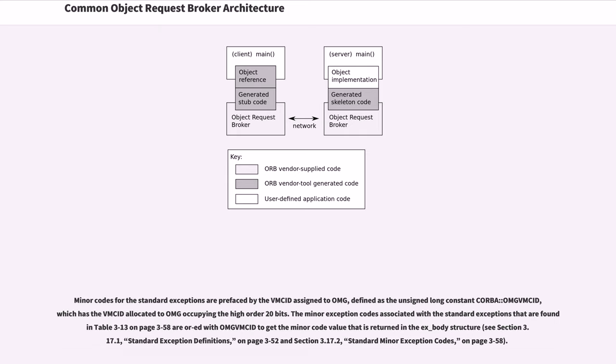Minor codes for the standard exceptions are prefaced by the VMCID assigned to OMG, defined as the unsigned long constant CORBA::OMGVMCID, which has the VMCID allocated to OMG occupying the high order 20 bits.